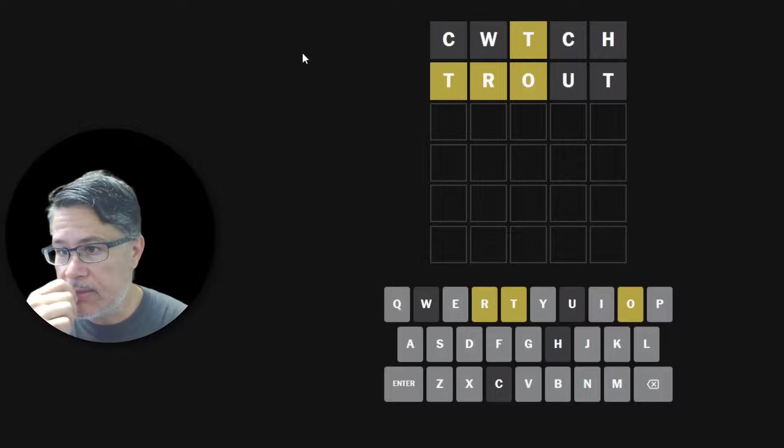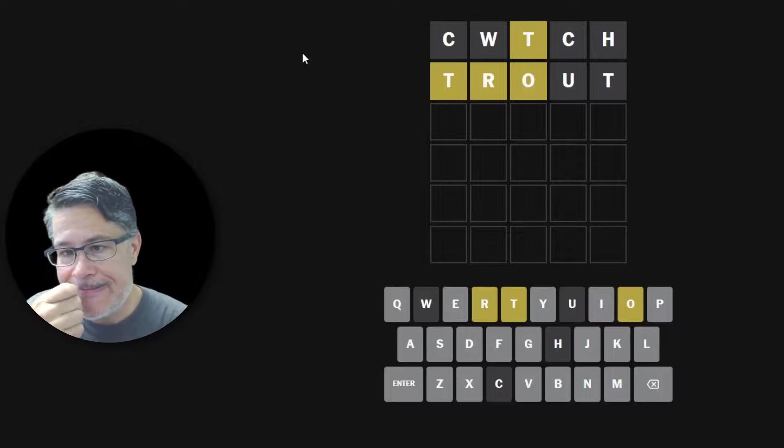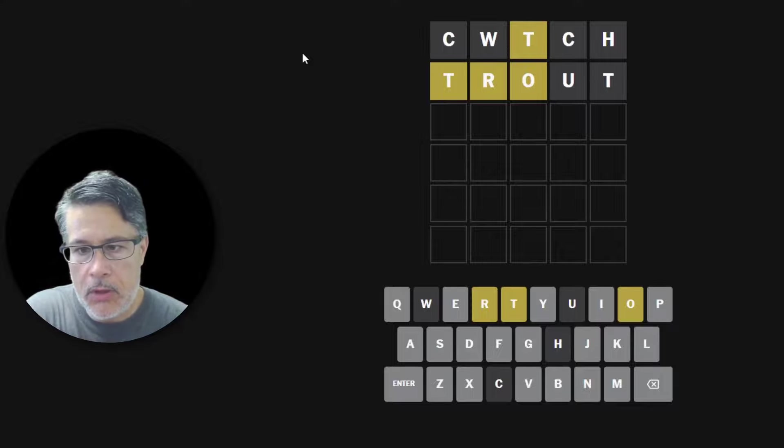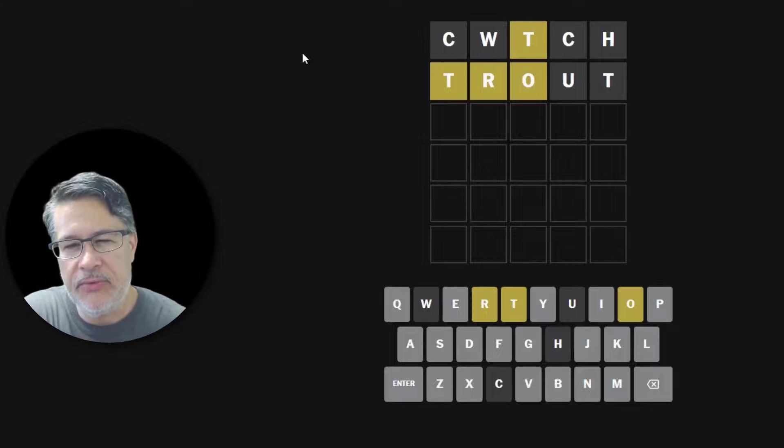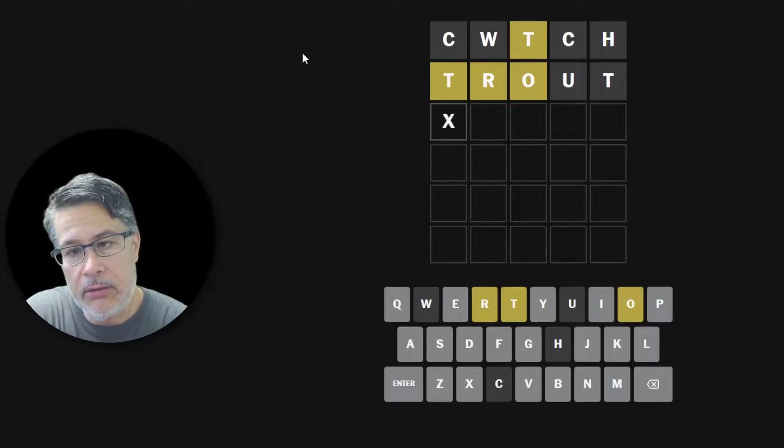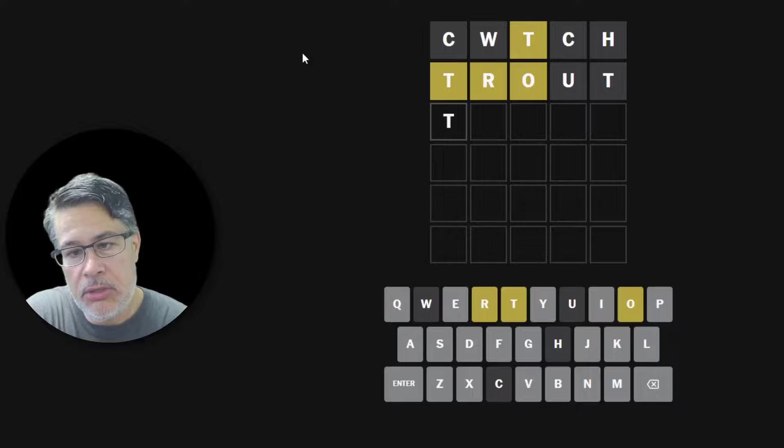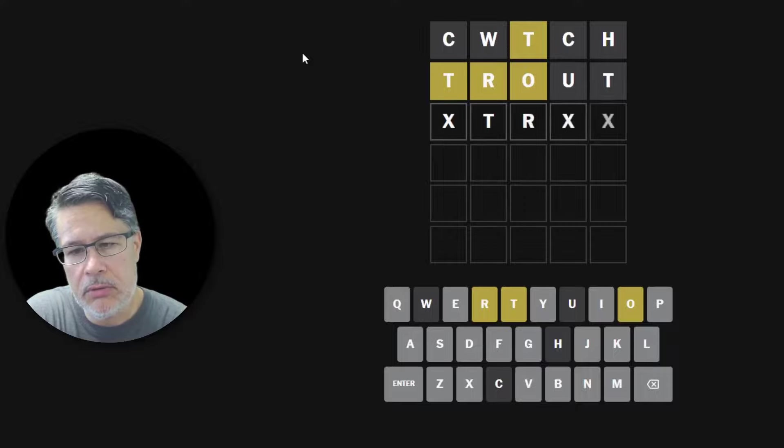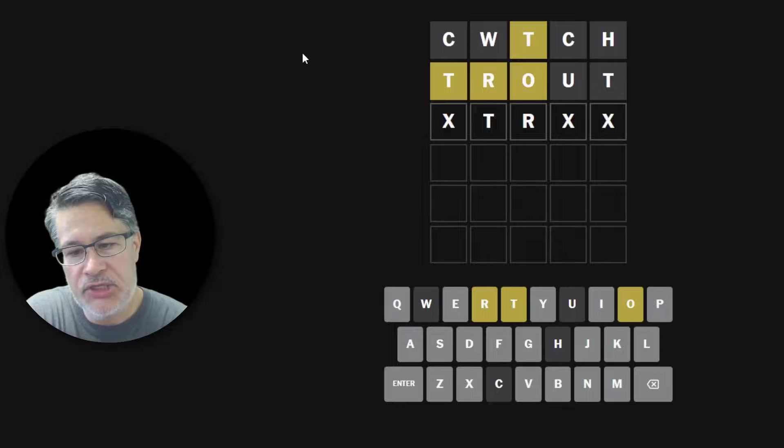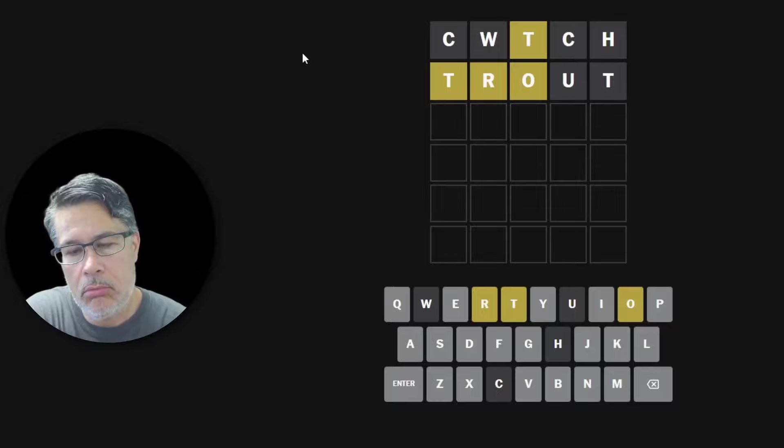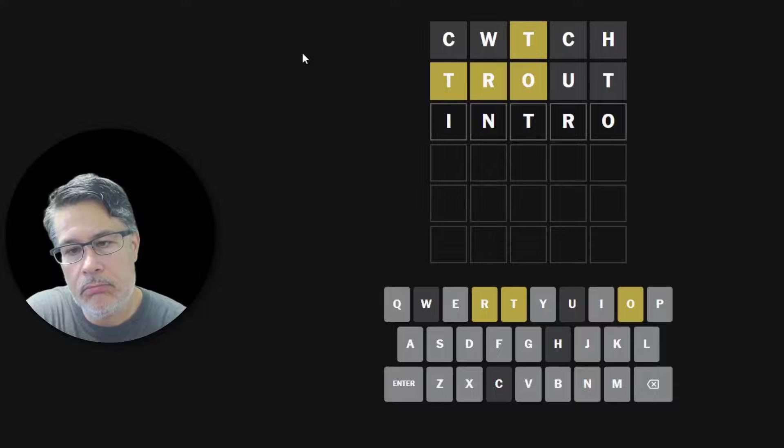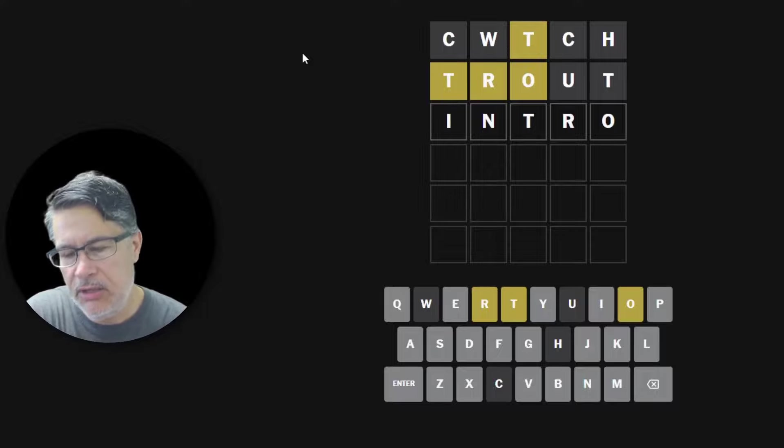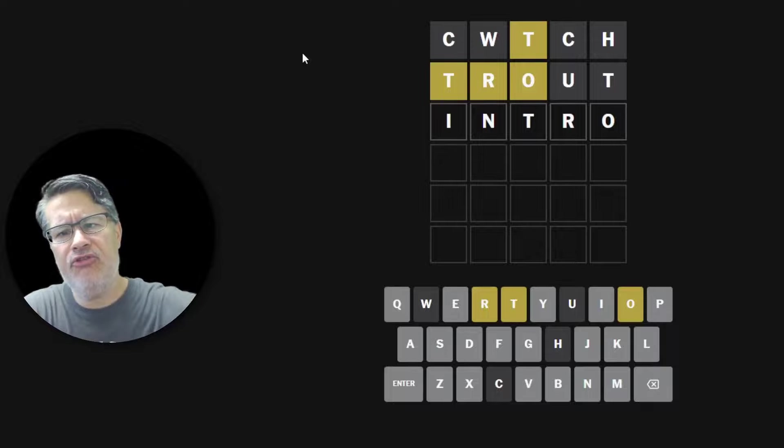It's not orbit. Okay orbit wouldn't work. Let's see what other things could we do. Well let's just try that. So if the T is second then the R can't go there. So this looks reasonable. In which case we could do something like actually we could do intro. Yeah that actually looks really good. Did we get intro in three?